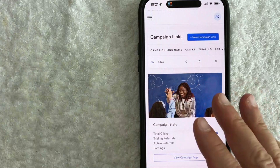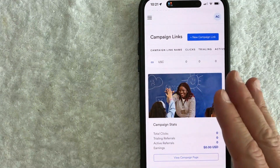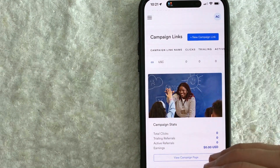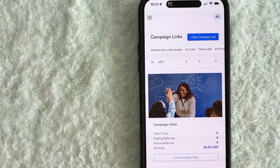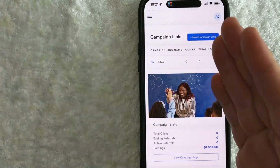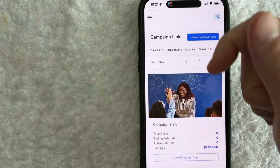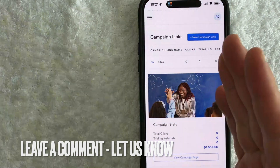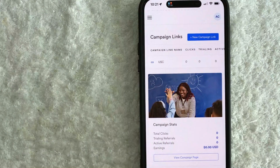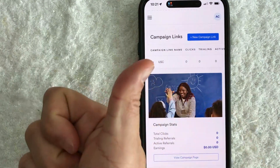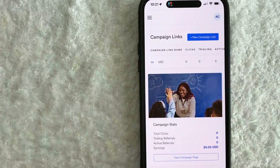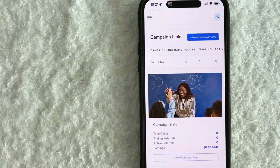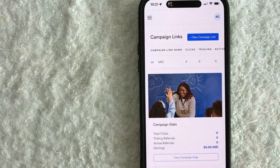So there you have it guys. If you're wondering how to create a unique affiliate link for your Kajabi campaign, that is the easiest way I know how to do it. If you know an easier way, be sure to leave a comment below and let the rest of us know how you did it. Hopefully you found that video useful. If so, click thumbs up or maybe consider subscribing to my channel, and hope to see you on the next video. Thanks again for watching.